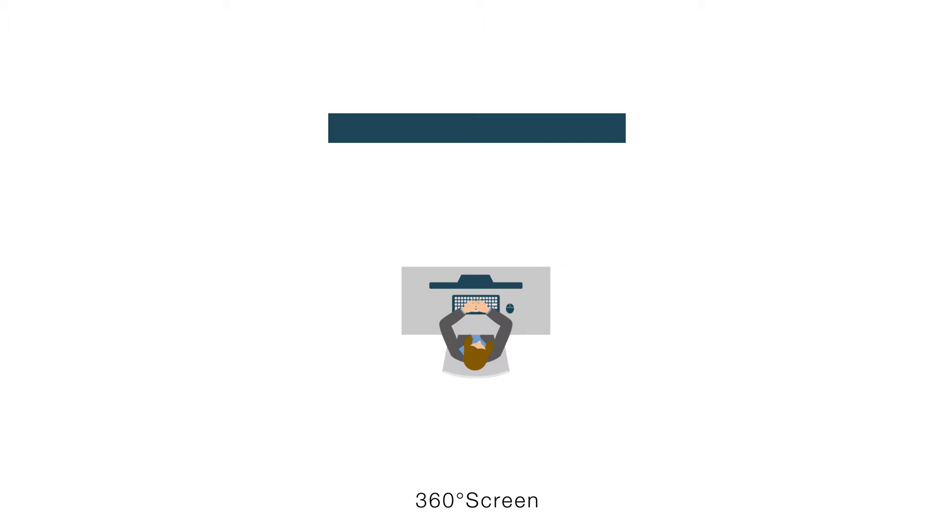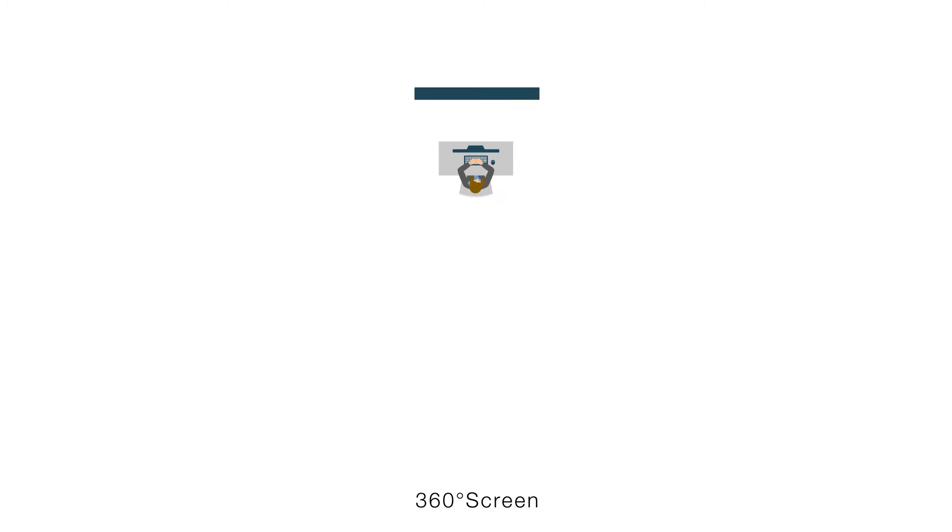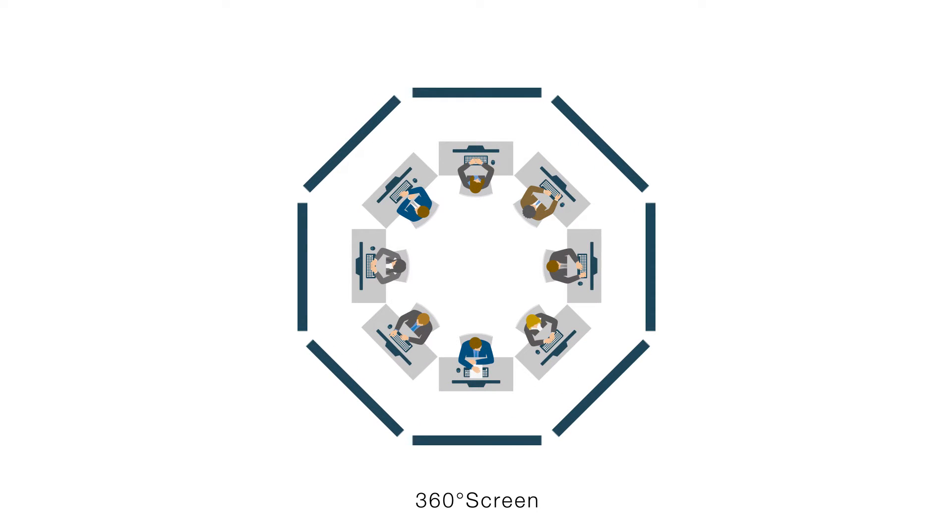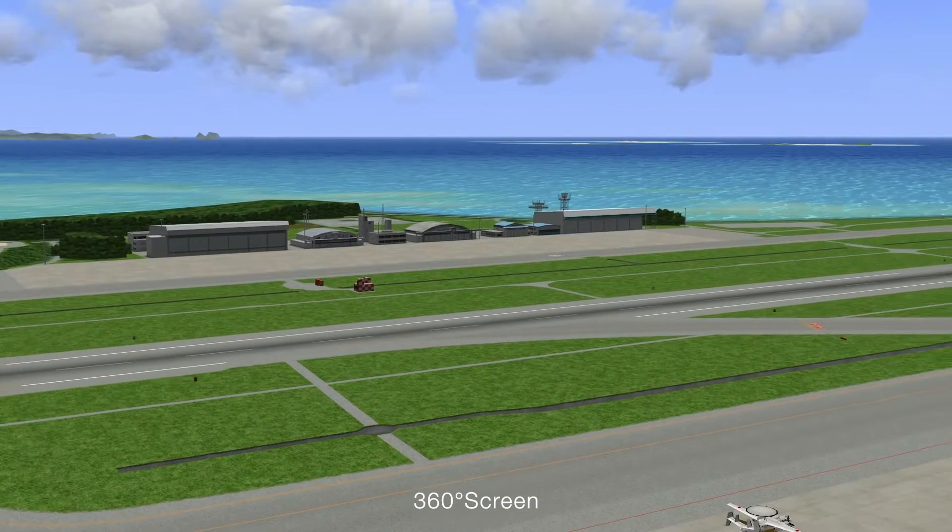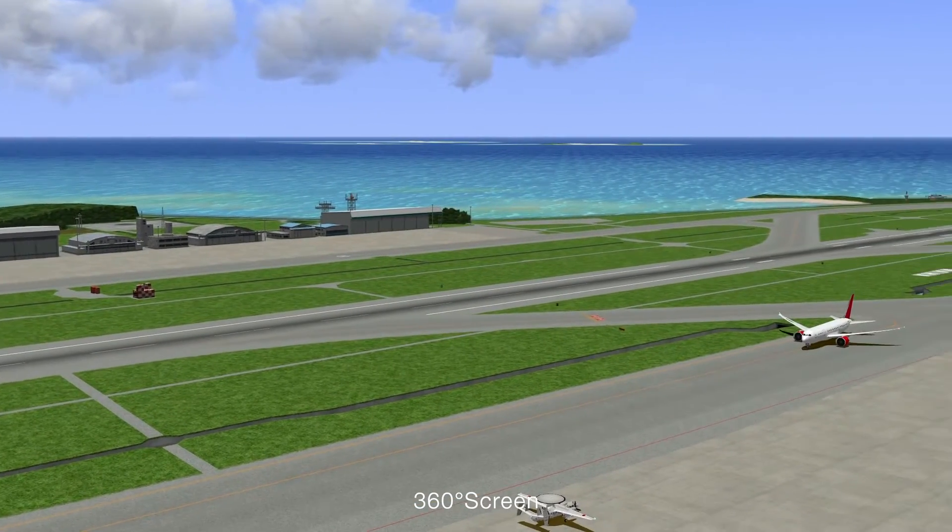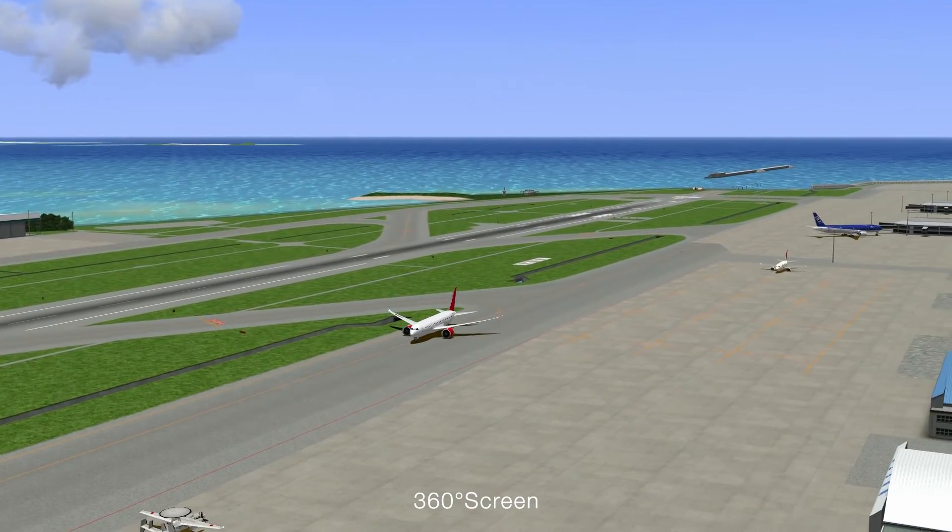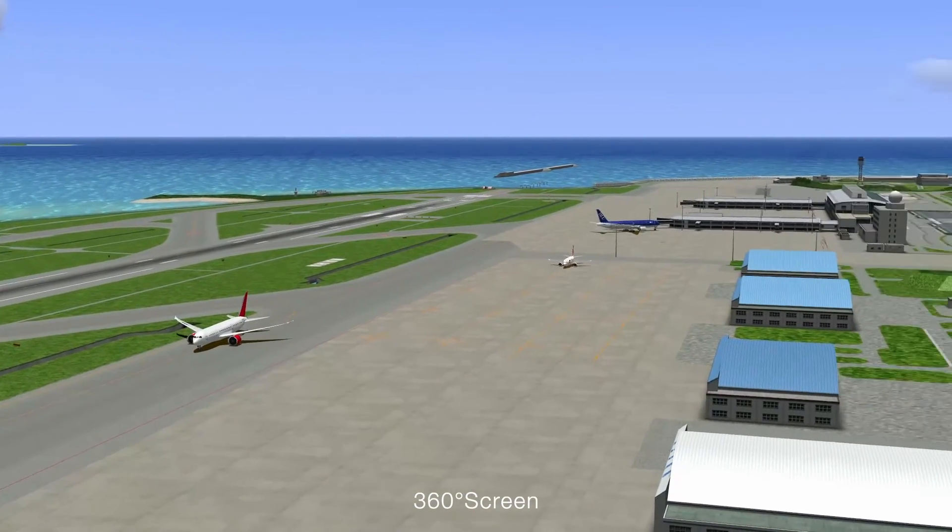In addition, changing from a display to a 360-degree projector allows more realistic training in a wide range of scenarios.